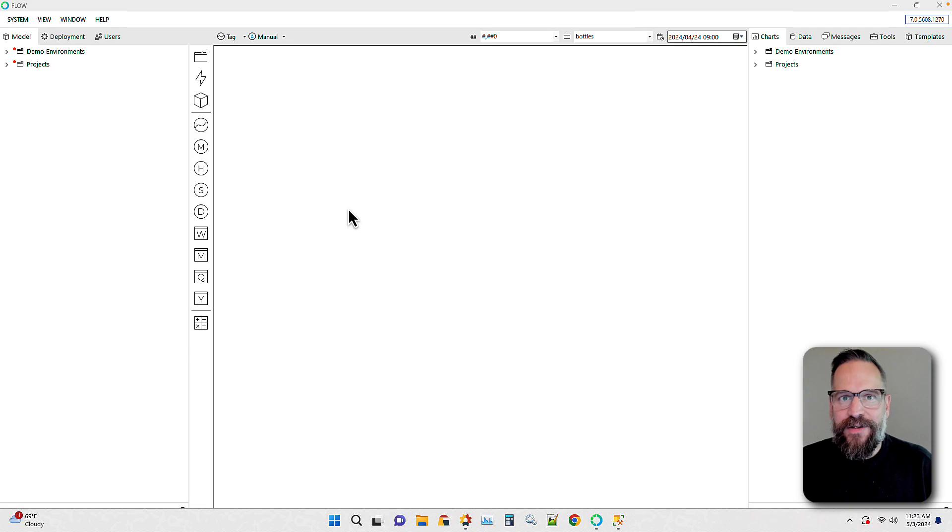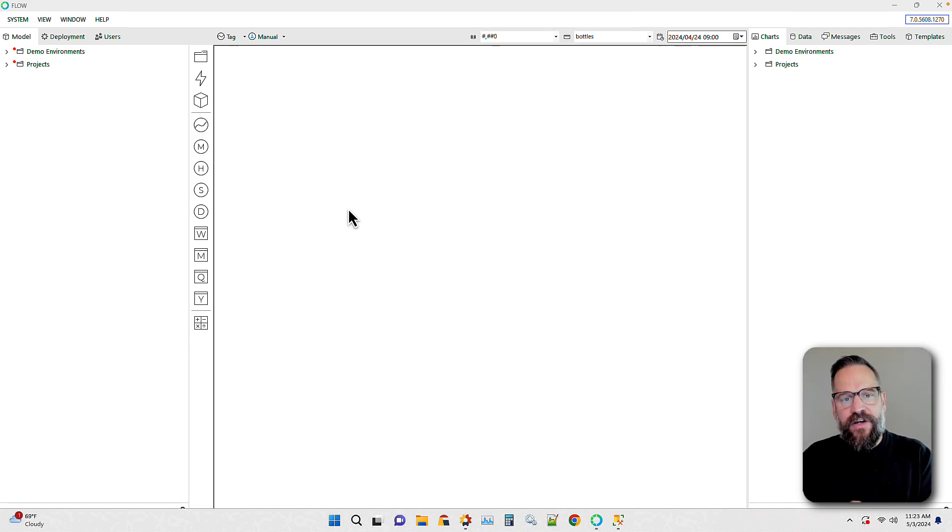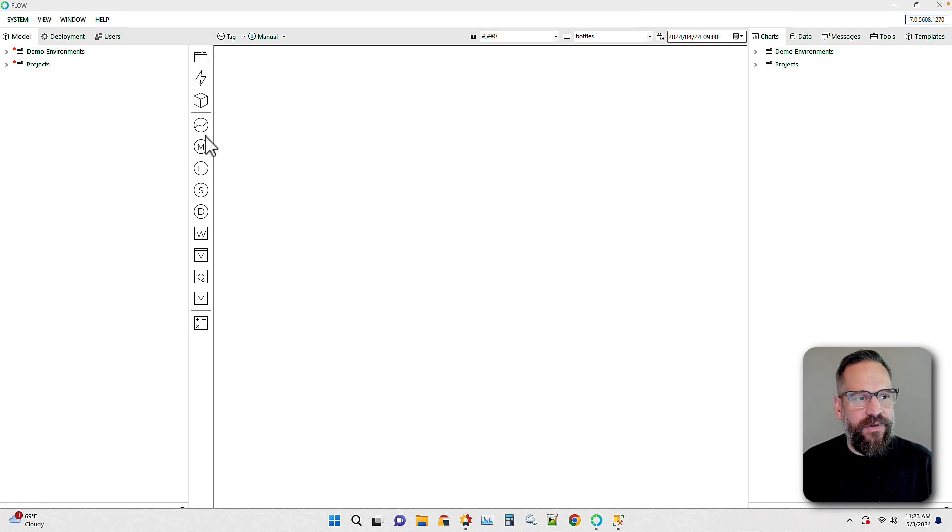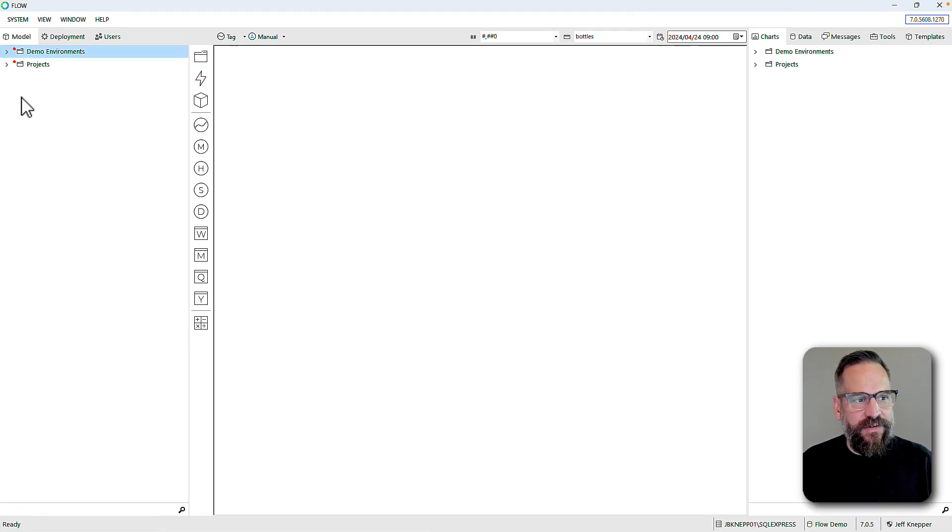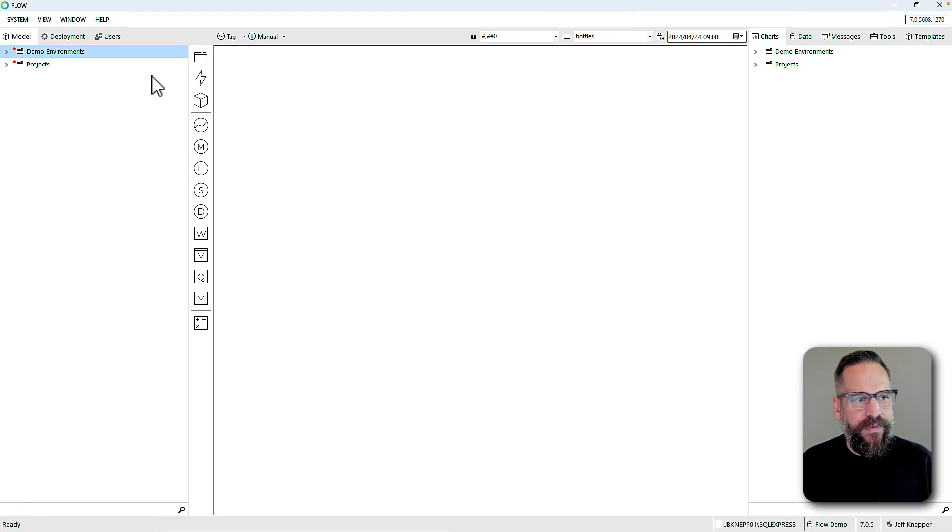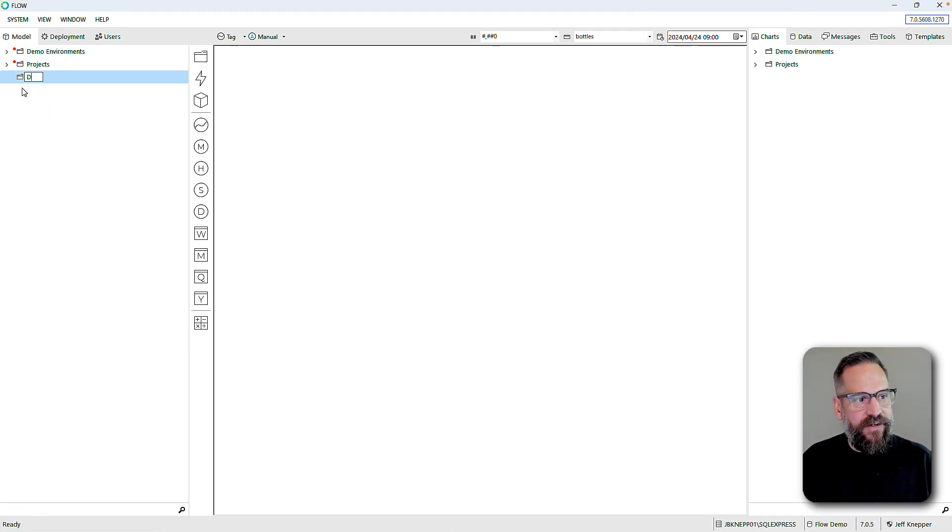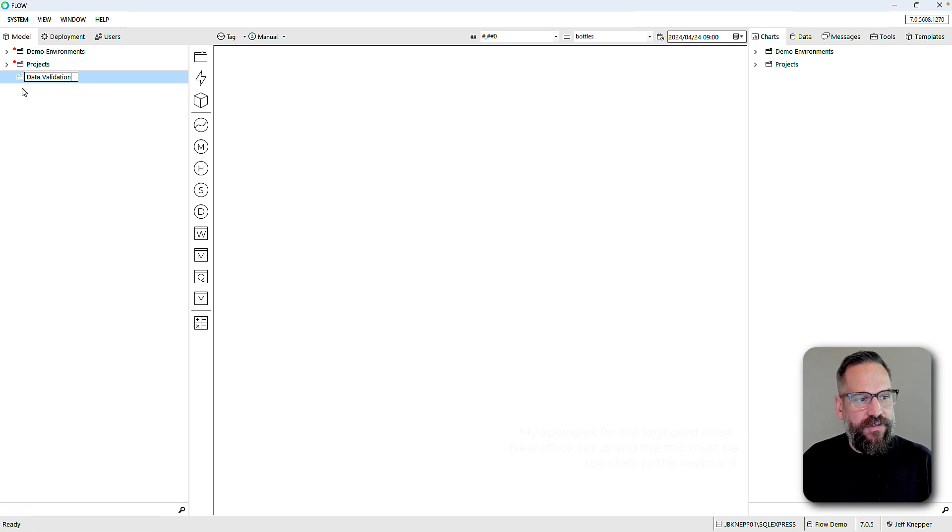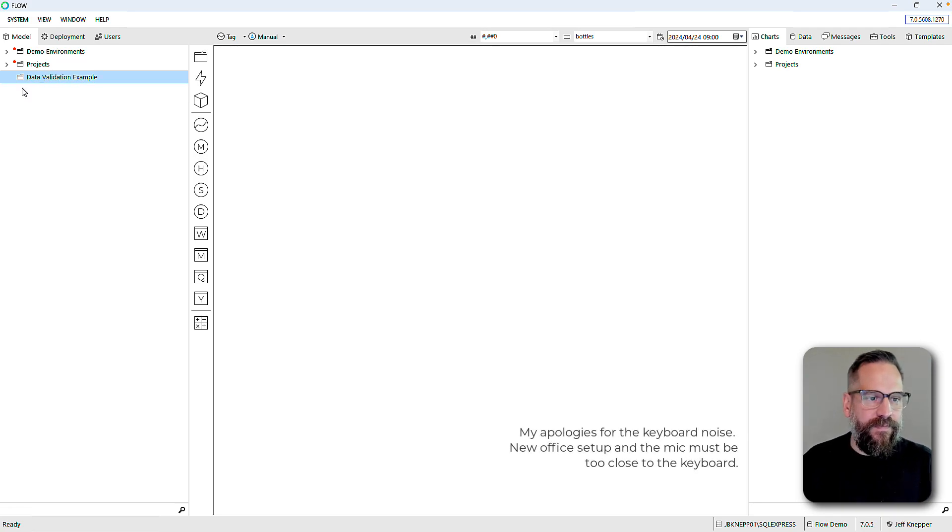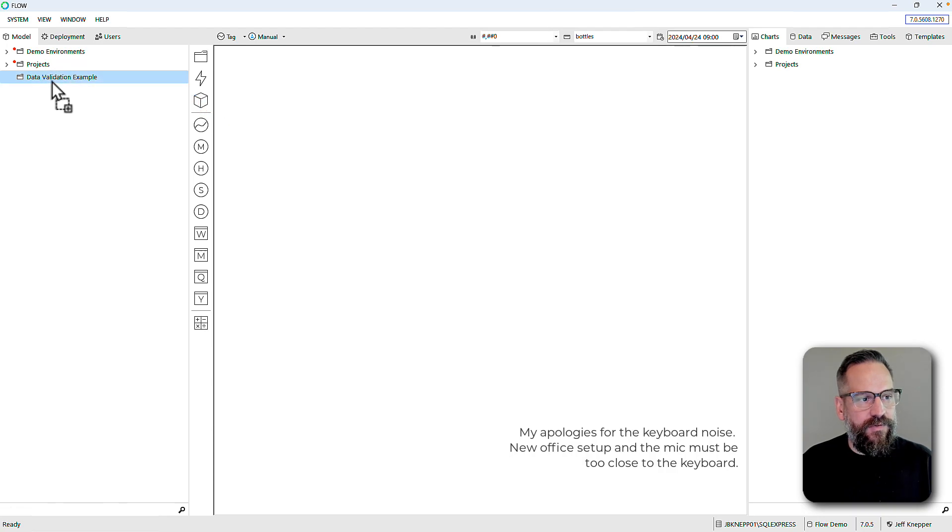To get started we're going to use our Flow config. We will go ahead and build a little project here in our model. For this one we'll call it our data validation example.